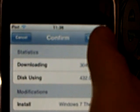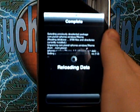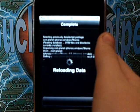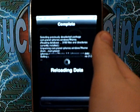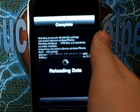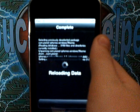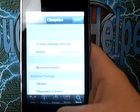Just install it and hit confirm. It's done. So then you just hit return to Cydia.